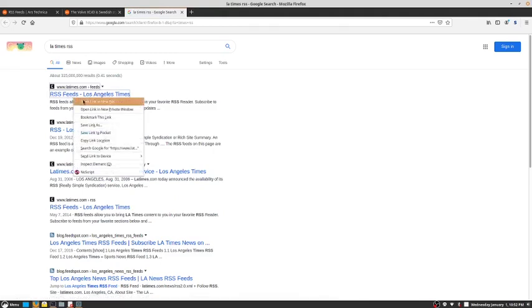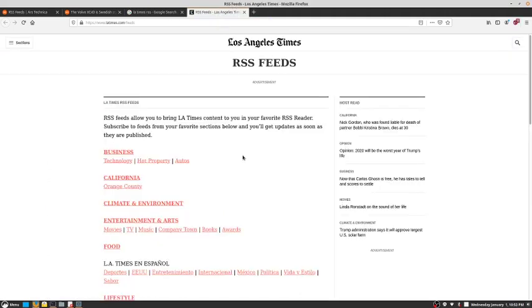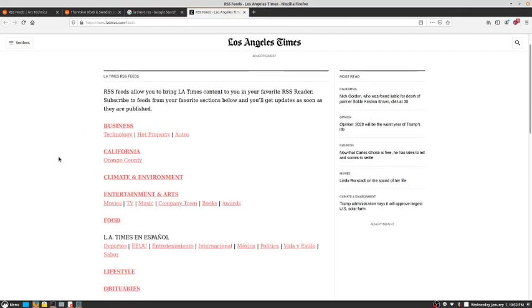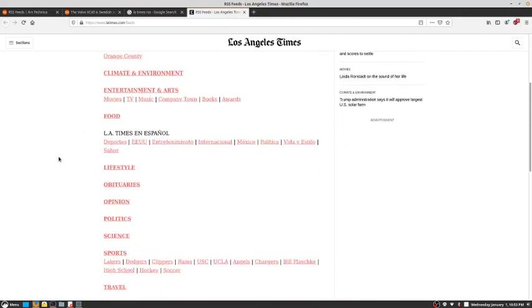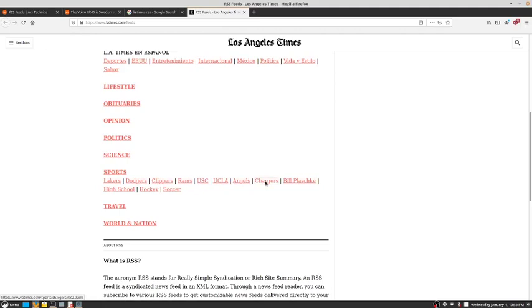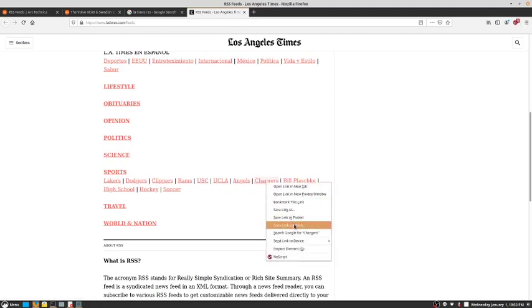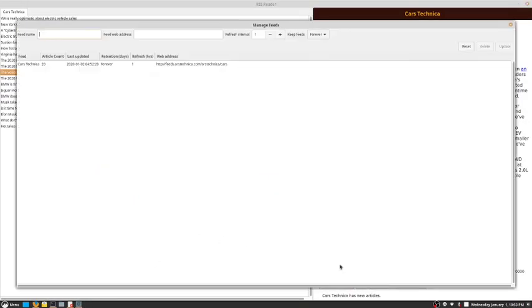The Los Angeles Times has a feed page and different topics are available for those that want to subscribe. So let's pick up the feed for the Chargers, the LA Chargers. If you're a sports fan, an RSS reader is a good way to keep up with different sports.